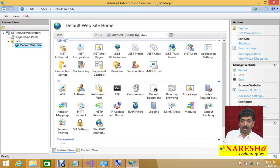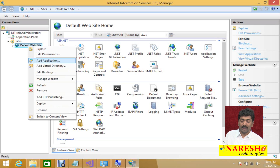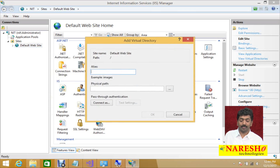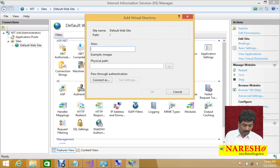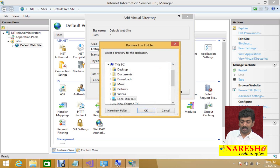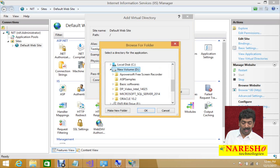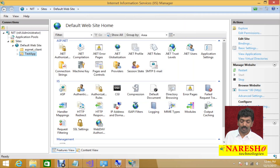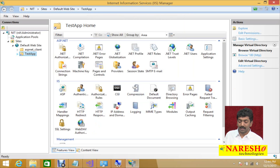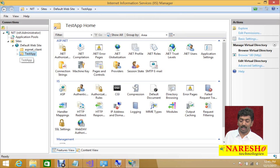Right-click on the Default Website and you will find an option called Add Virtual Directory. Click on it. When you create a virtual directory, it will ask for an alias name — the name of your application — which will be created under the default website. I am going to name it 'testapp'. For the physical path, I select D drive under ASP Samples. Click OK, and a new virtual directory is created under the default website.